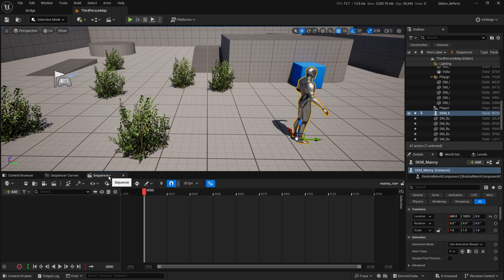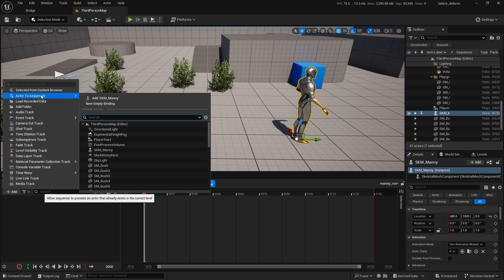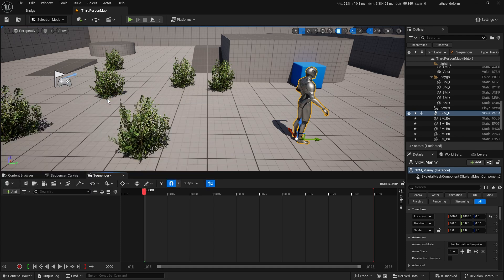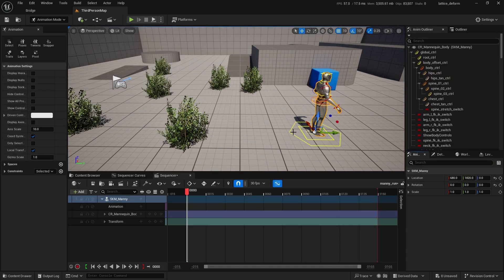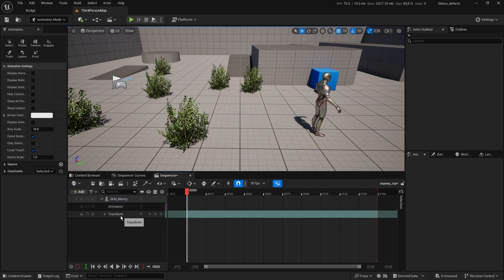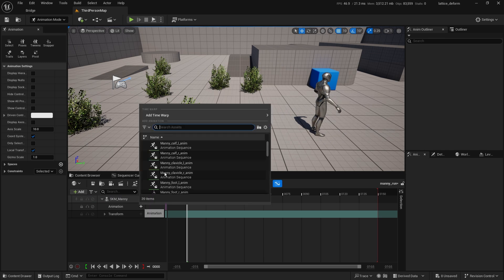In the Cinematics folder, right-click to create a new level sequence. Call it Manny Run or Walk. Double-click to open. In the sequencer, add actor Manny. If you have Manny pre-selected he'll show up here; otherwise you have to find him. I'll show you another way to add objects to the sequencer in a minute. With Manny added we have a control rig and an animation input — I don't want to hand-animate using the control rig right now, so I'm going to delete the control rig and use the animation track.